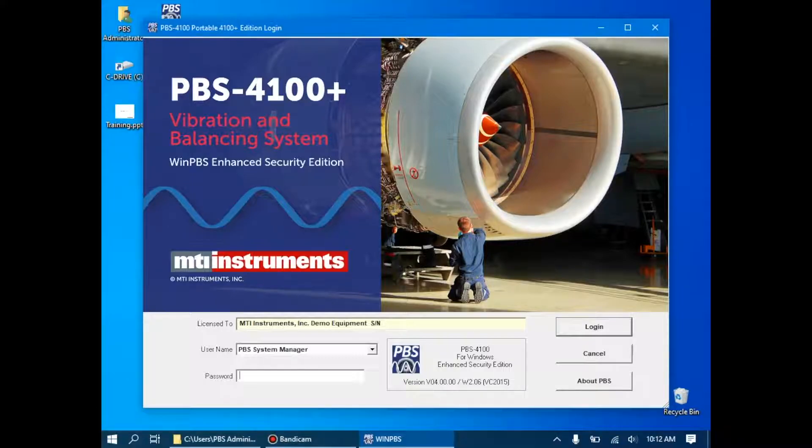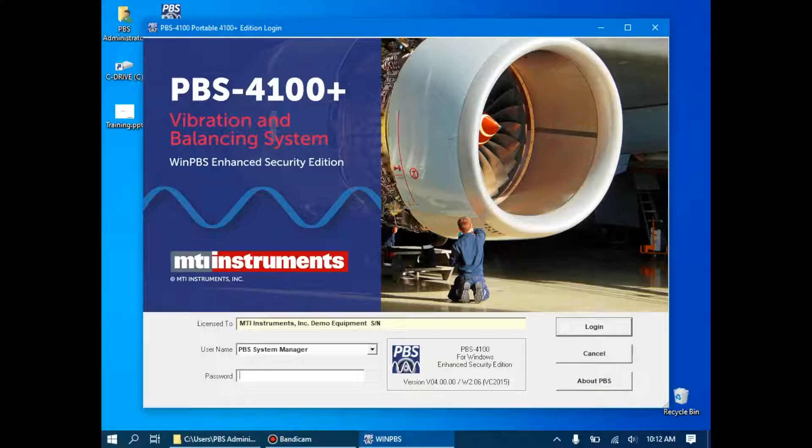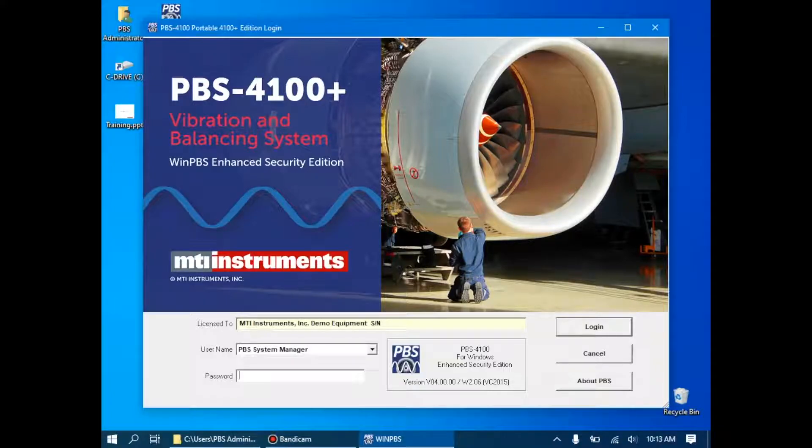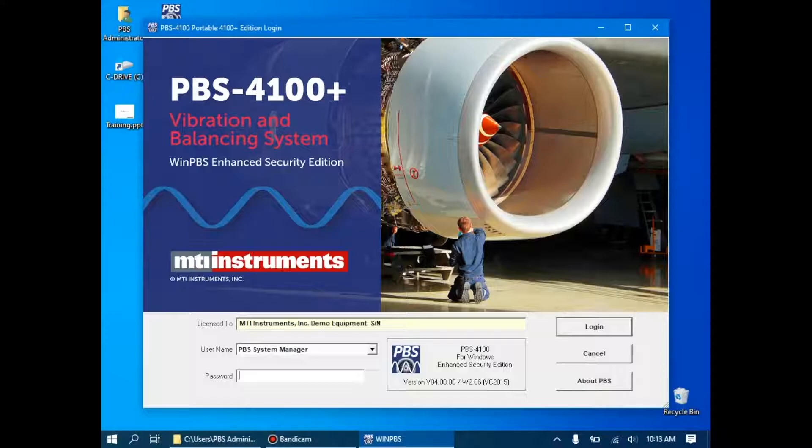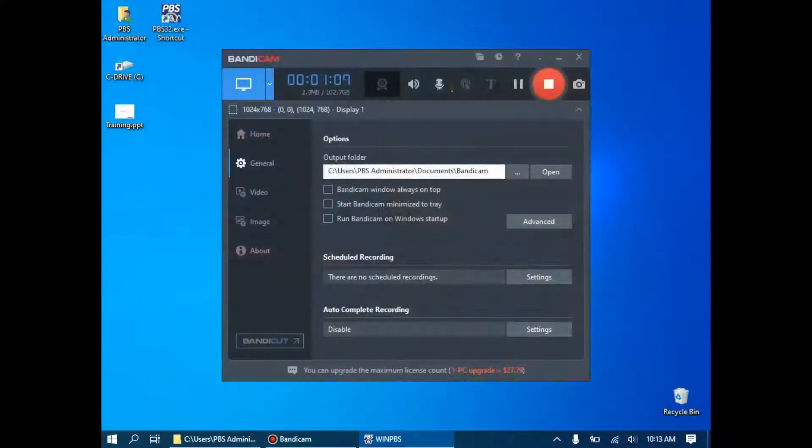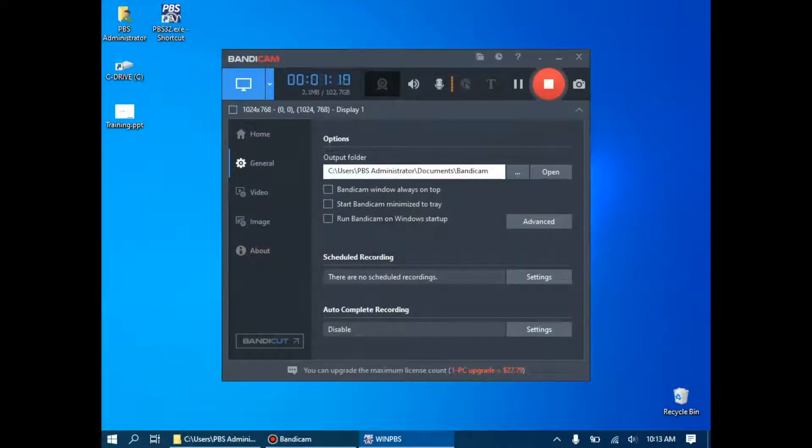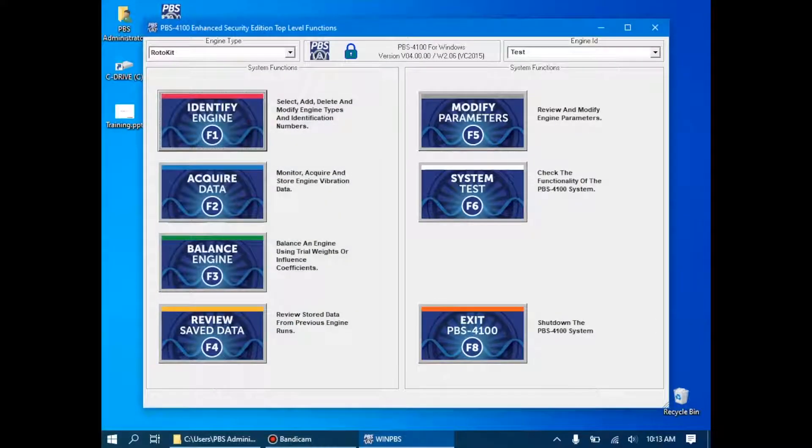We'll assume that the equipment is already set up and ready to go. As you see here, I'm logged in to our WinPBS laptop, and I'm at the login screen of the fourth generation WinPBS software. In this case, I'm going to log on as the PBS system manager. The password is PBS PBS. This will bring up the basic menu items which we can select from when working with an engine.